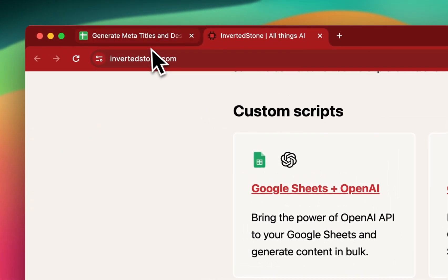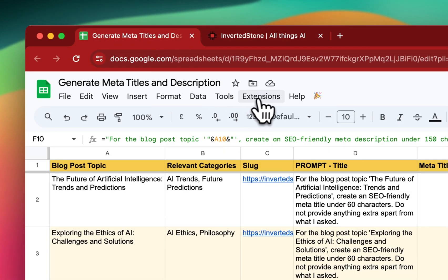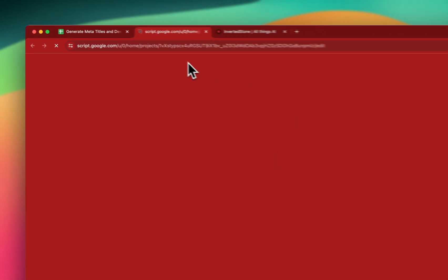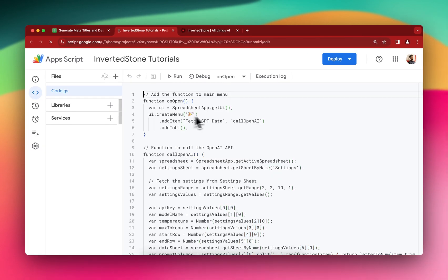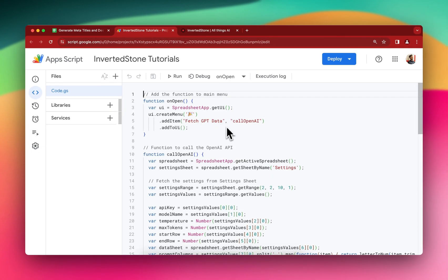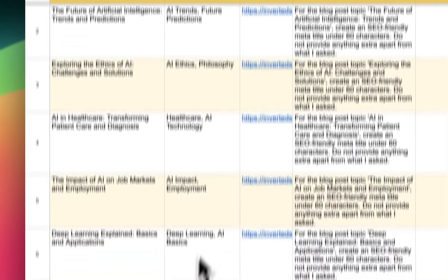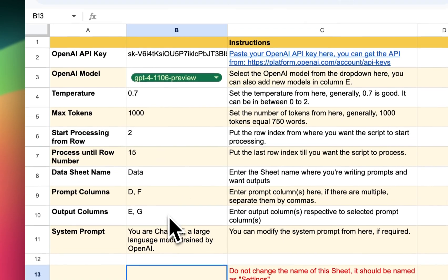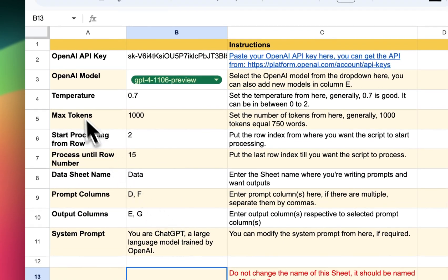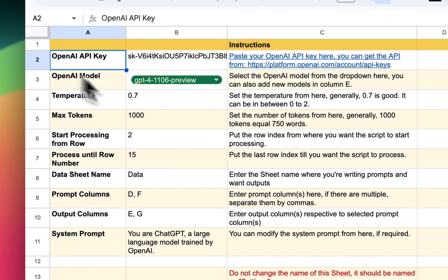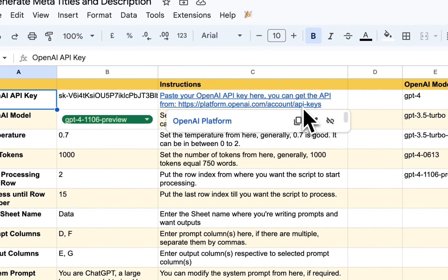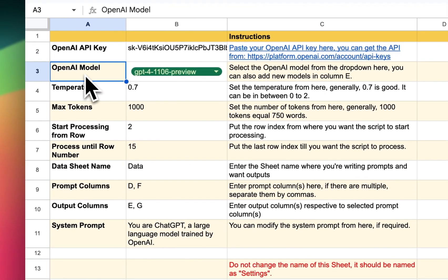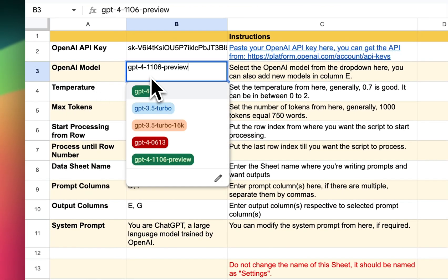And now let's do the settings. So when you get the script from here, you will receive the Google Sheets as well as detailed instructions on how to use it. For that, you need to copy paste a script, which I have already done as you can see here. And I've also copy pasted the settings sheet. So in this case you need to put your OpenAI API, which you can get from here.